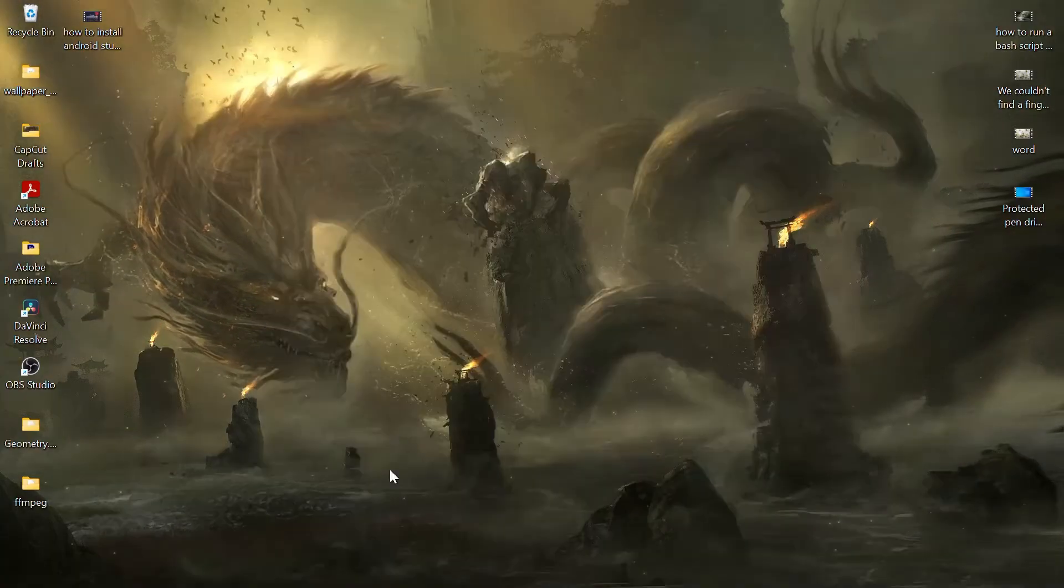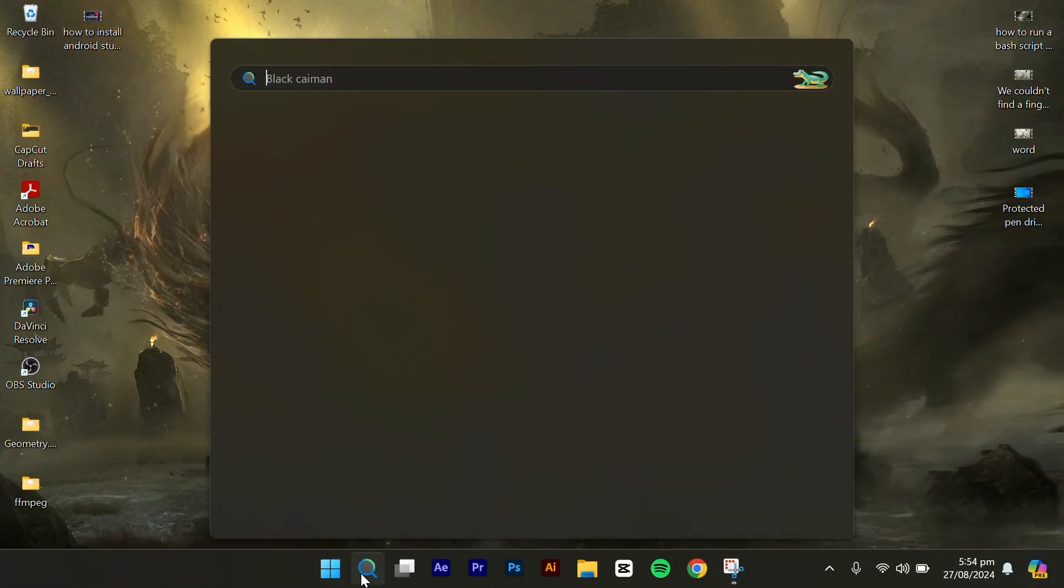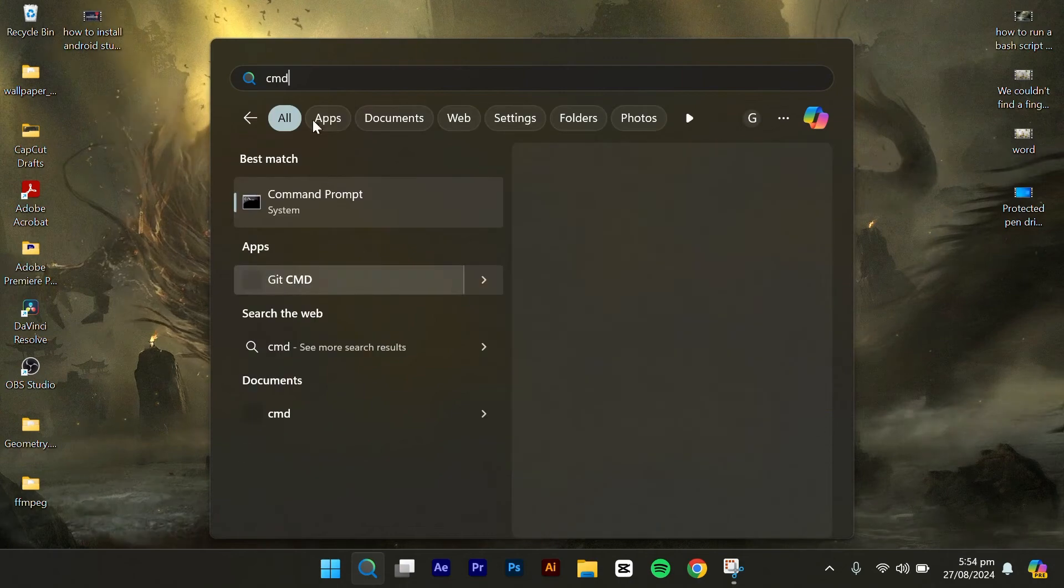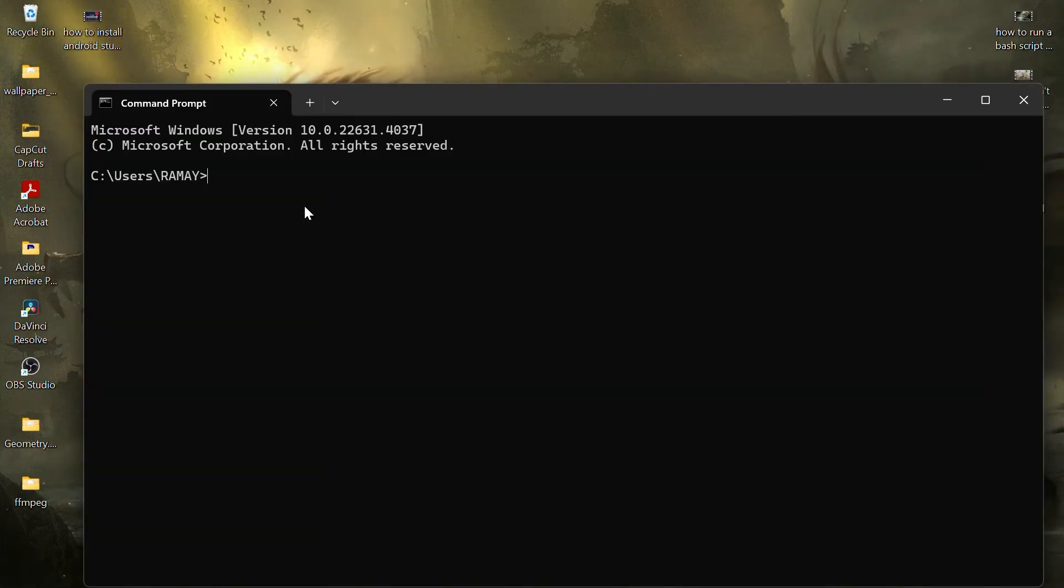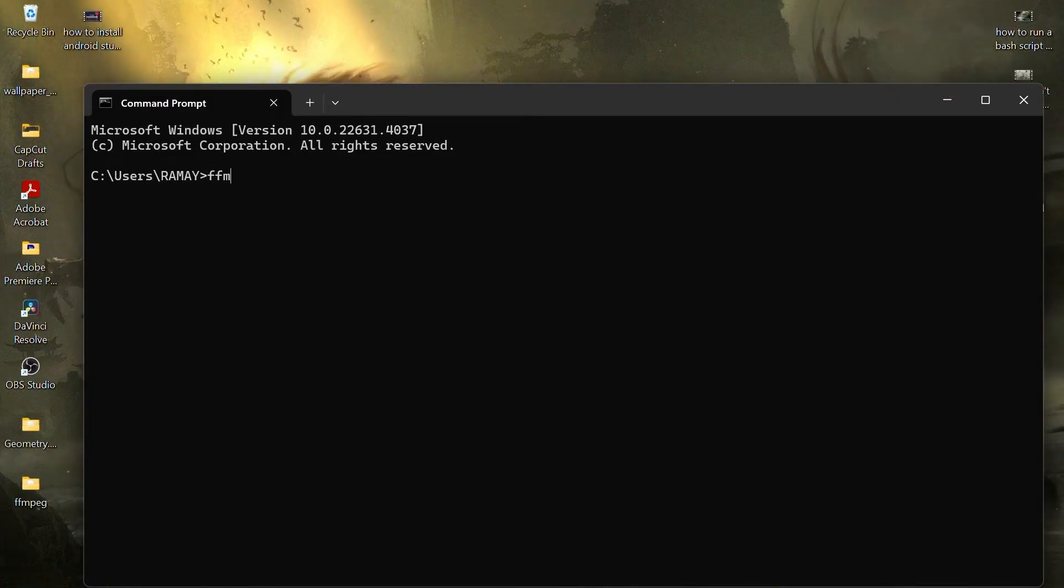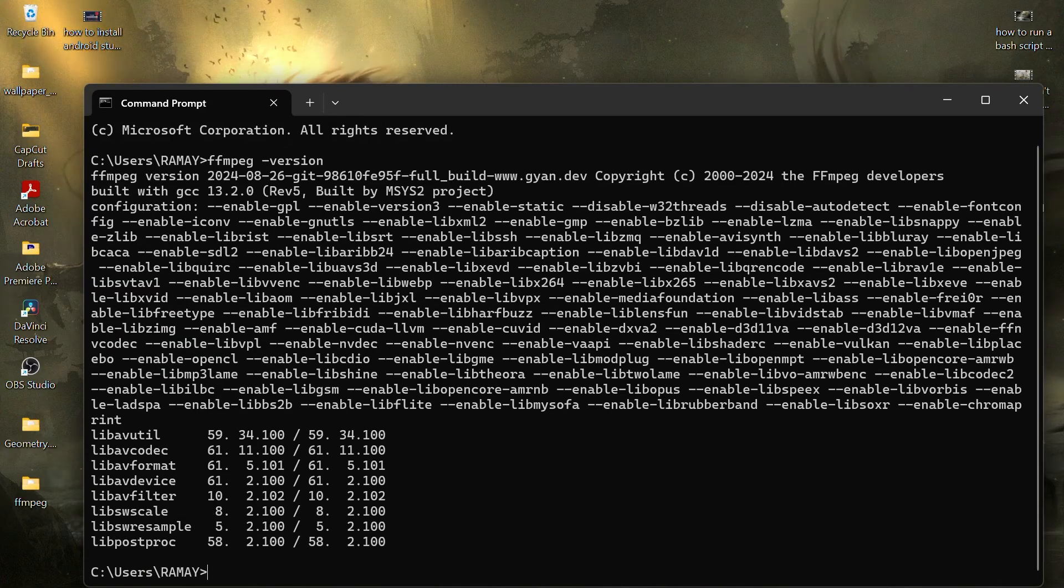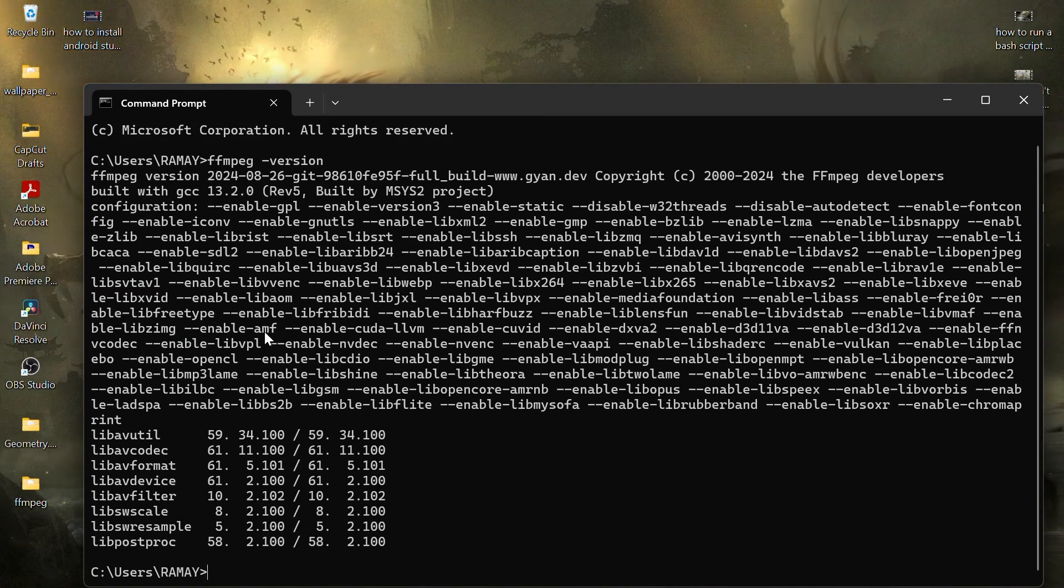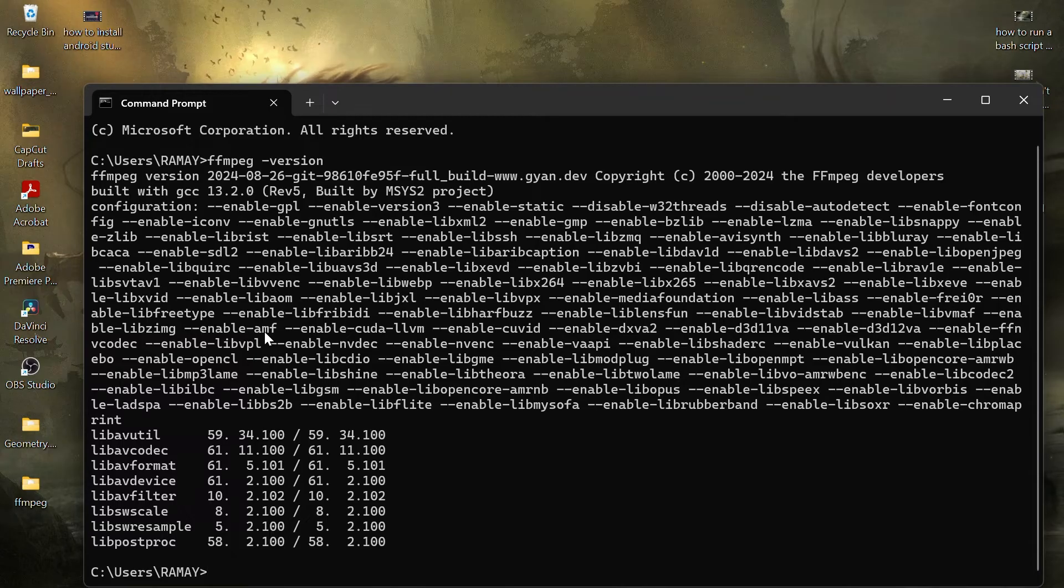After restarting, open the start menu and type CMD. In the command prompt, type the following command to check if FFMPEG is installed correctly: ffmpeg space dash version. Press Enter. If everything is set up correctly, you should see the version details of FFMPEG.